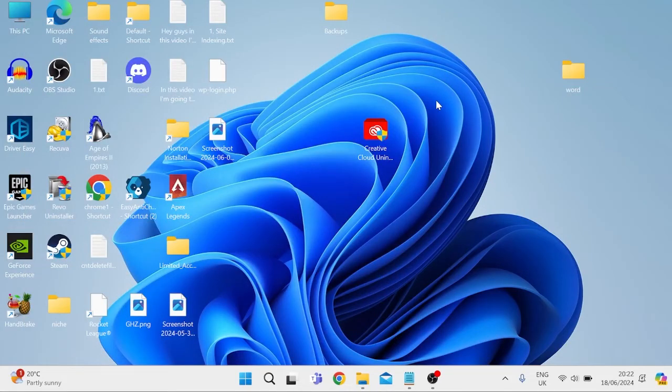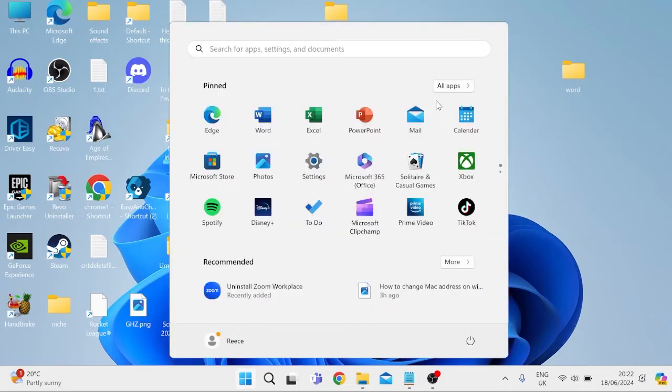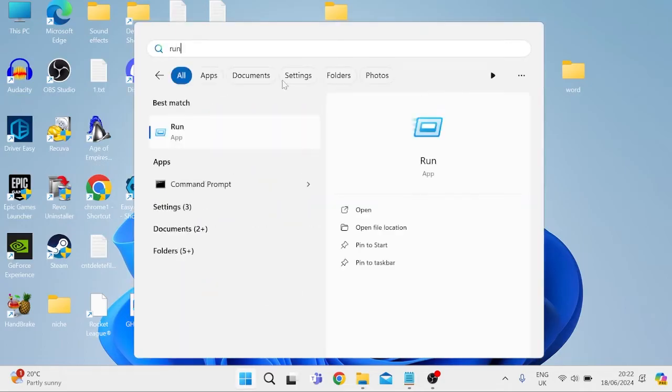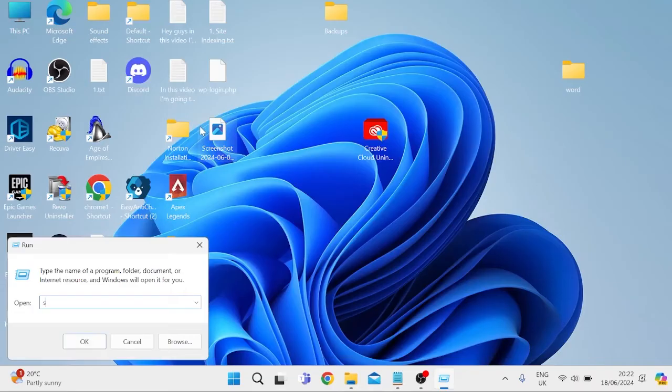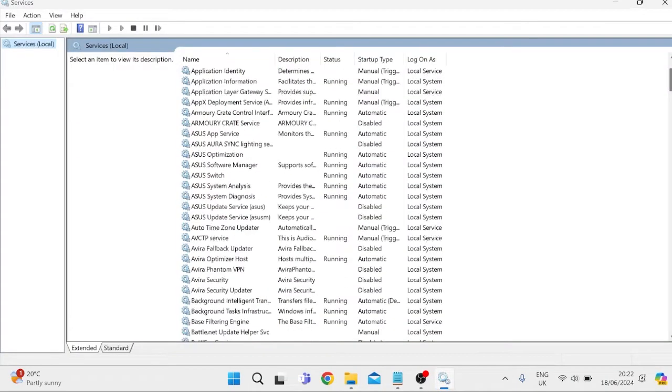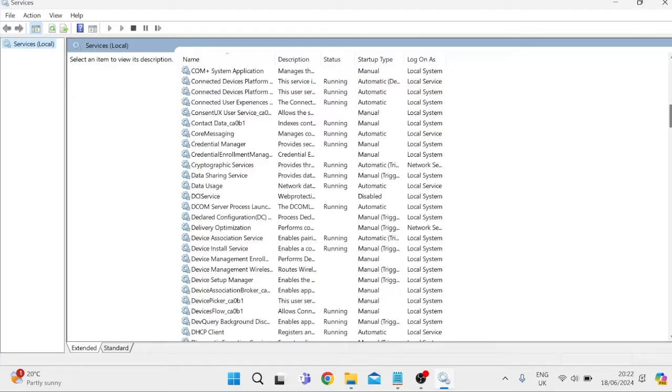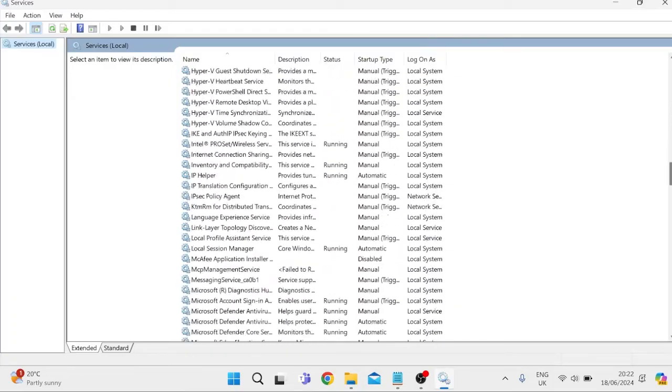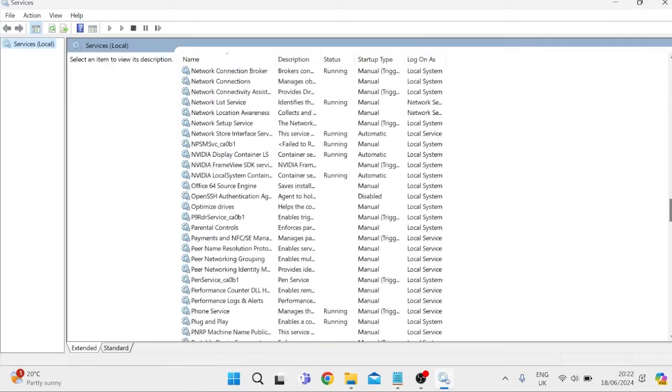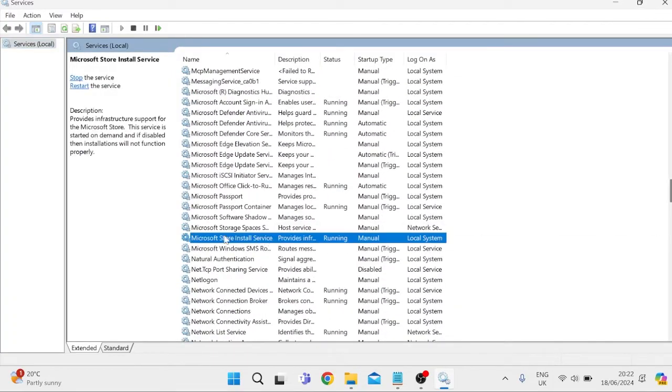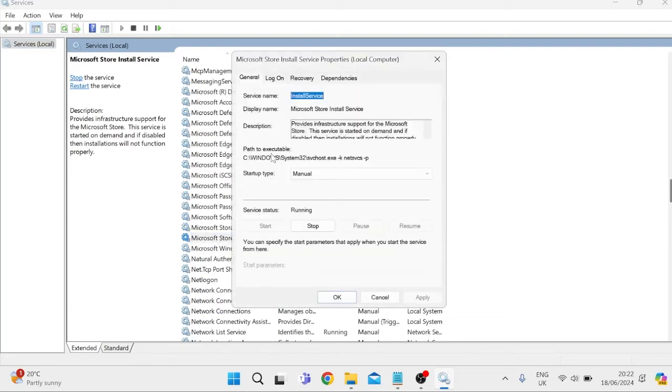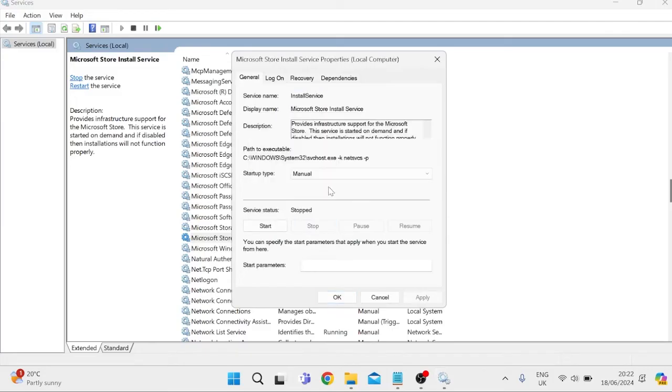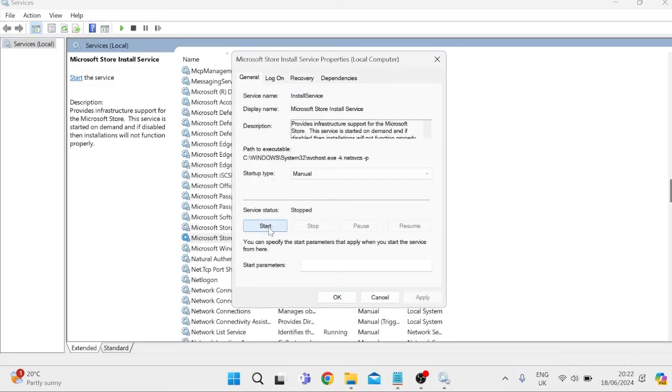If that's still not working another thing we can do is come back over to our start menu and search for run once again tap on run and this time we're going to type in services.msc and hit enter and inside of this list of services you should find something called Microsoft Store Install Service and once we found it we just need to double click on this process and next to service status it should be already set to running and we're just going to stop this process for a second and then we're going to restart it by clicking start.